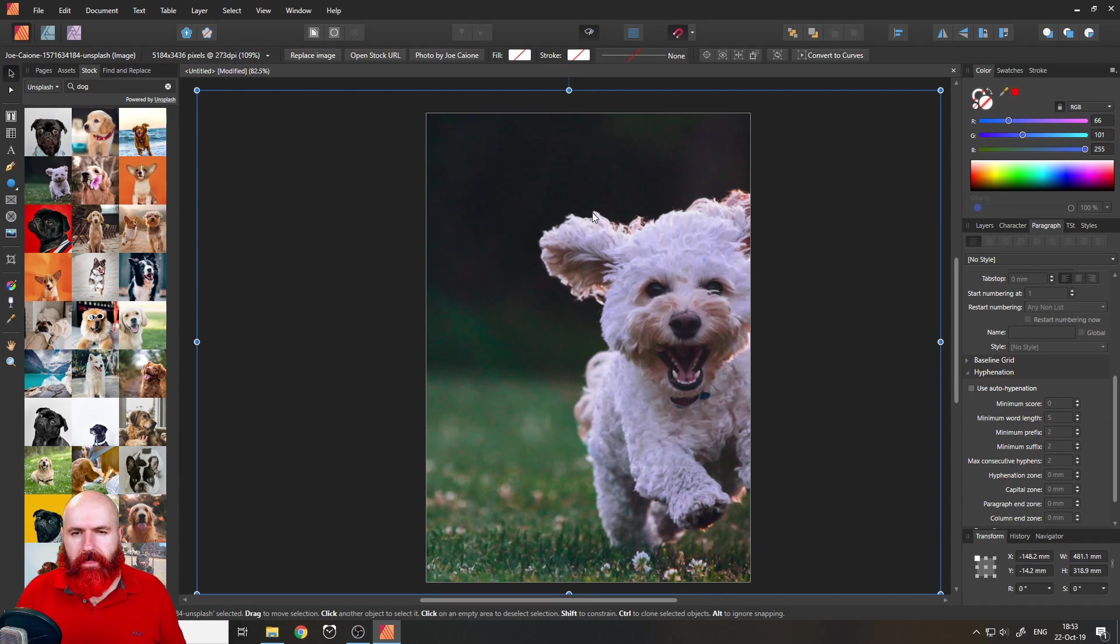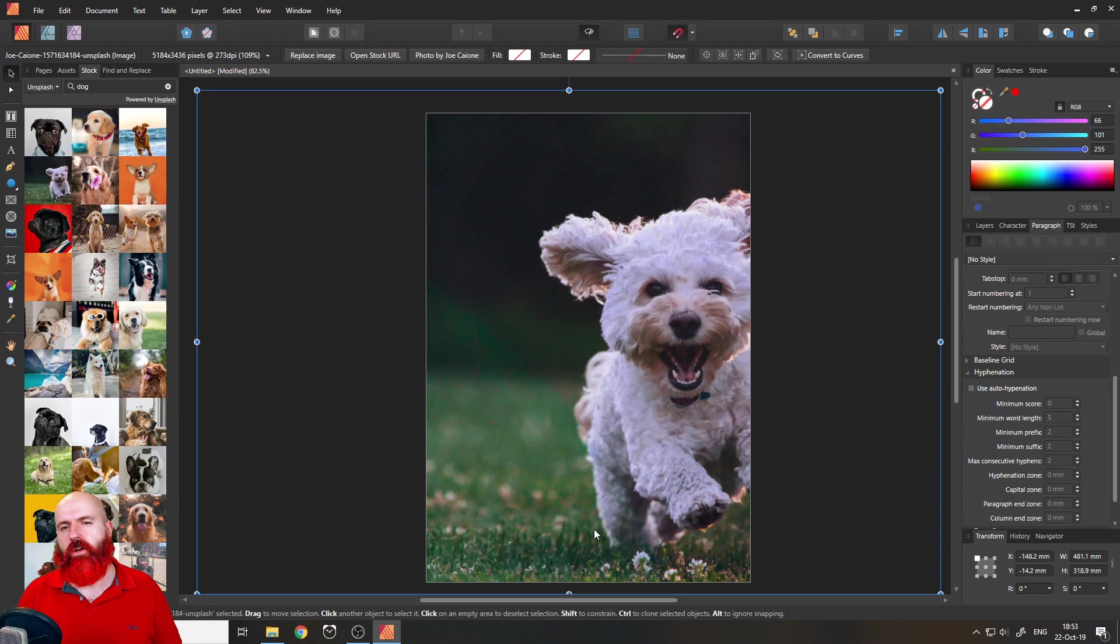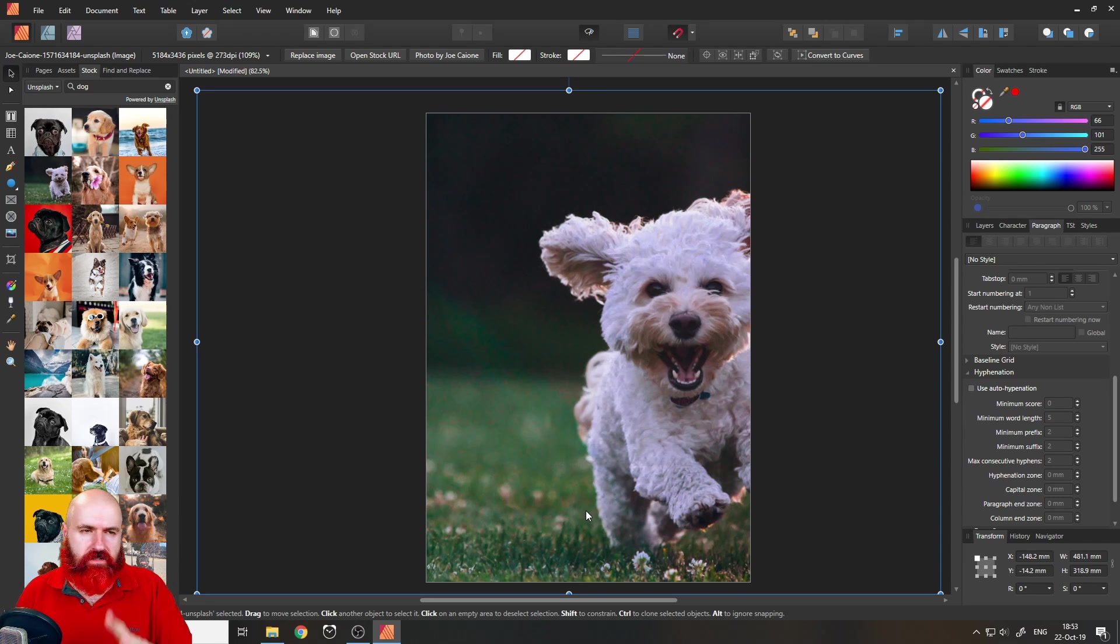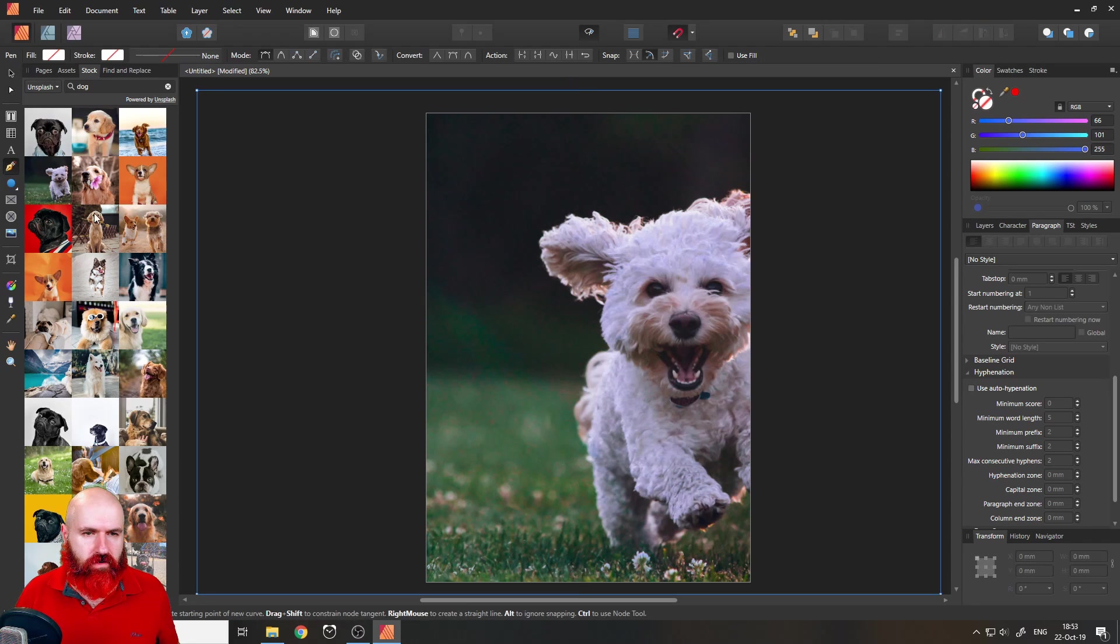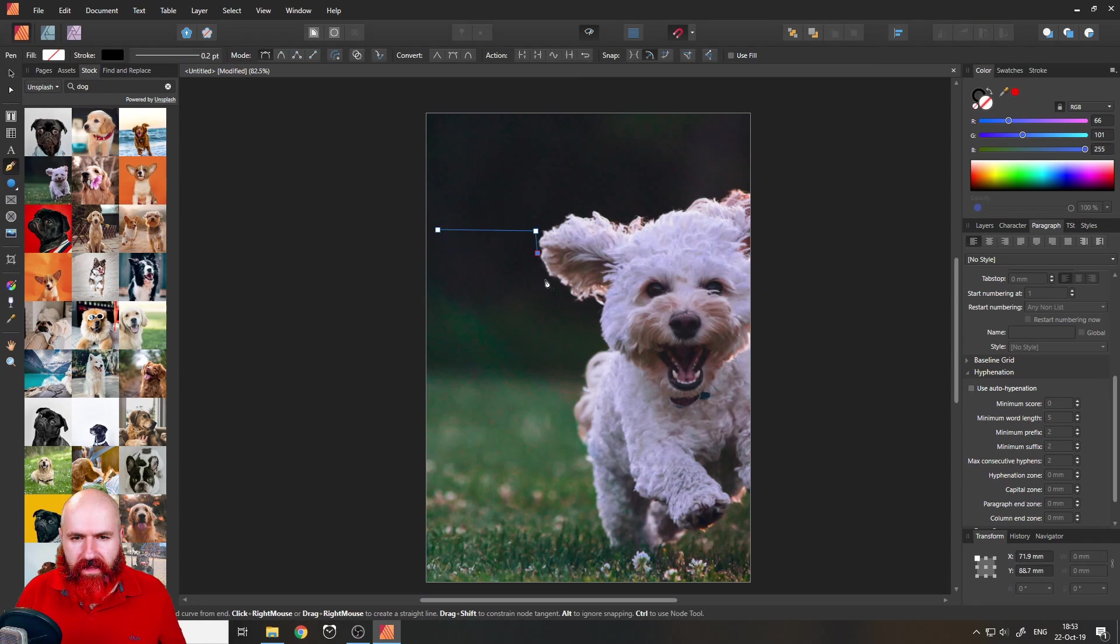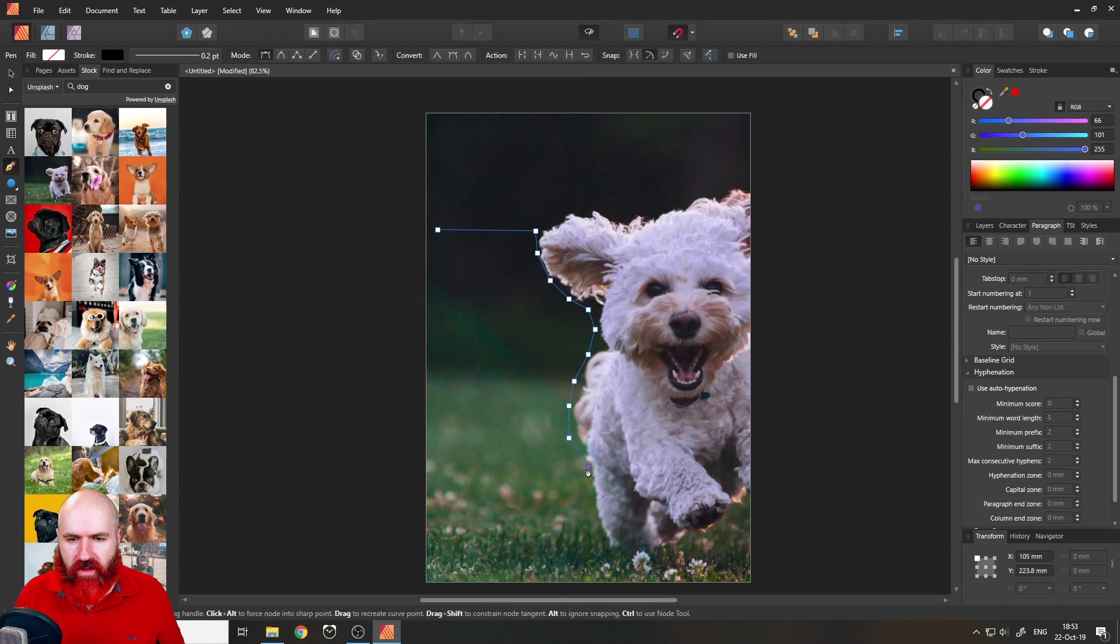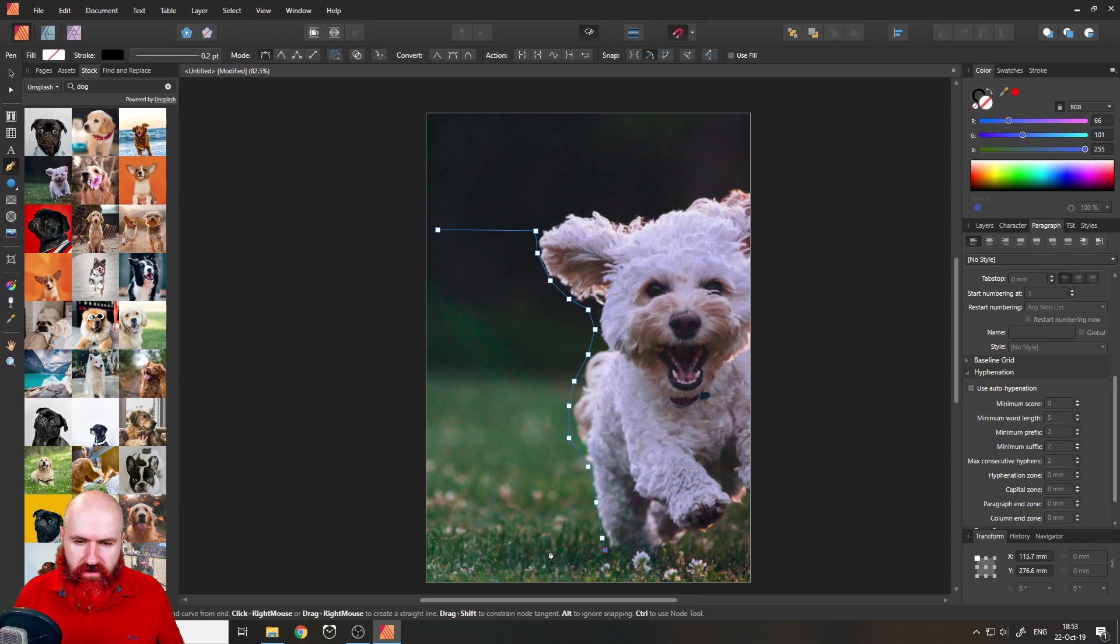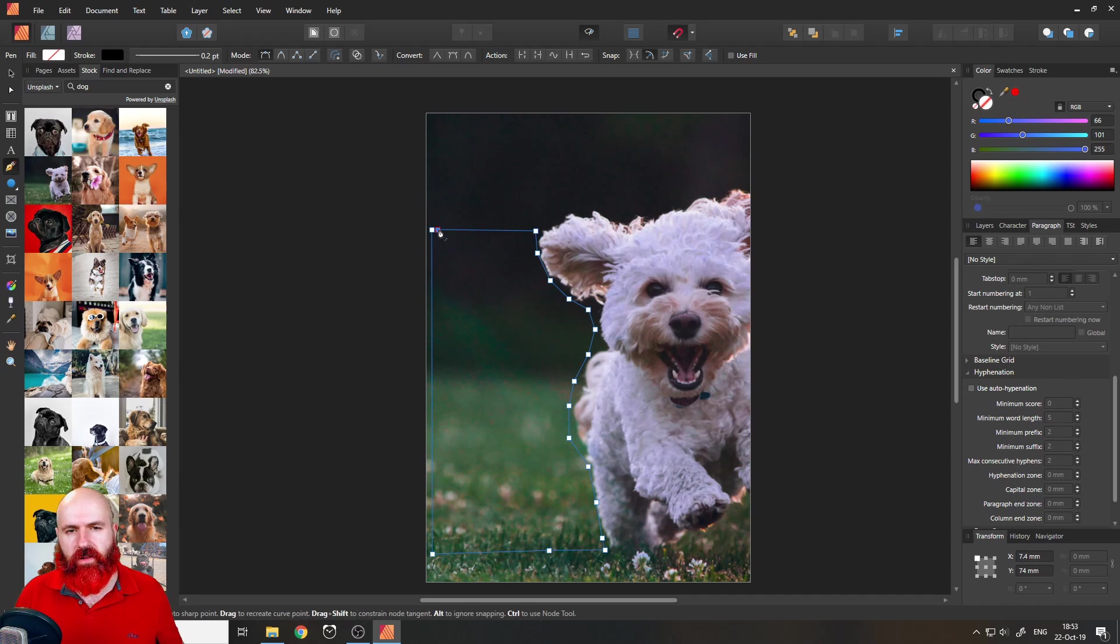Well, how can we have text flow around the outside of the dog? That sounds pretty complicated but actually it is super easy. What you have to do is use your pen tool and then you simply click around the shape of the dog. So you make basically an outline where the text should go, click over to the other side and then click on your starting point to close the shape like that.